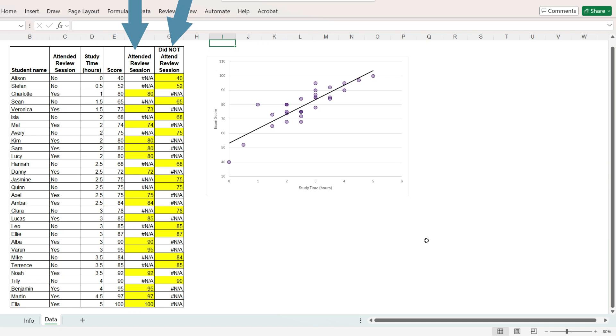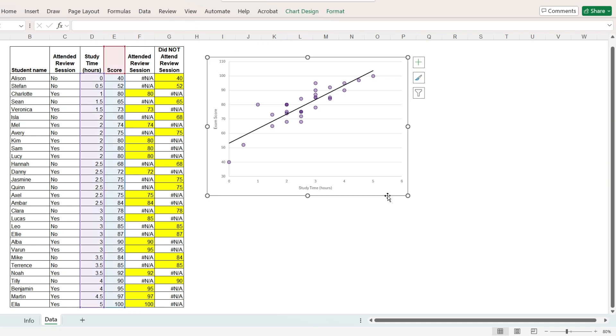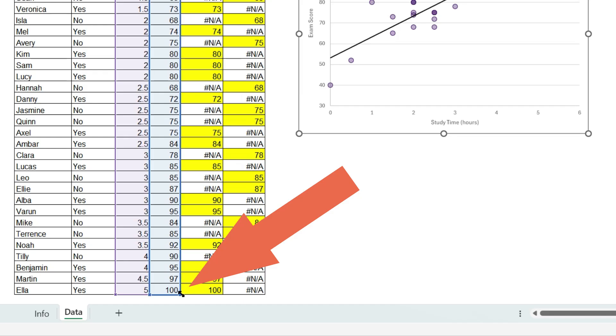This way, we will still have 30 markers, but they are divided into two data series. Now select the chart. Excel shows us which columns are used in the chart with this highlighting. Let's try extending that selection to include the two new columns.